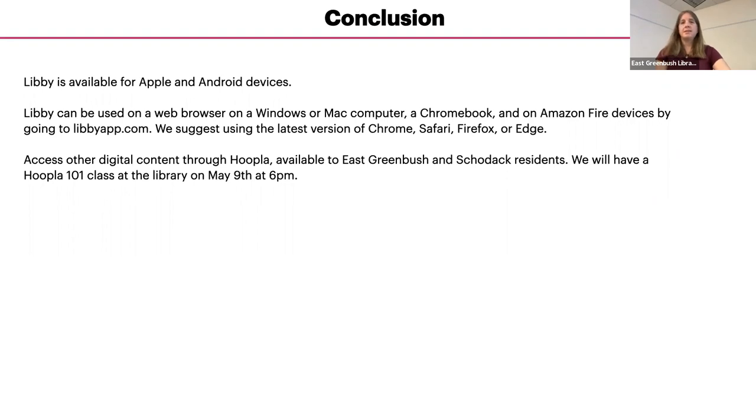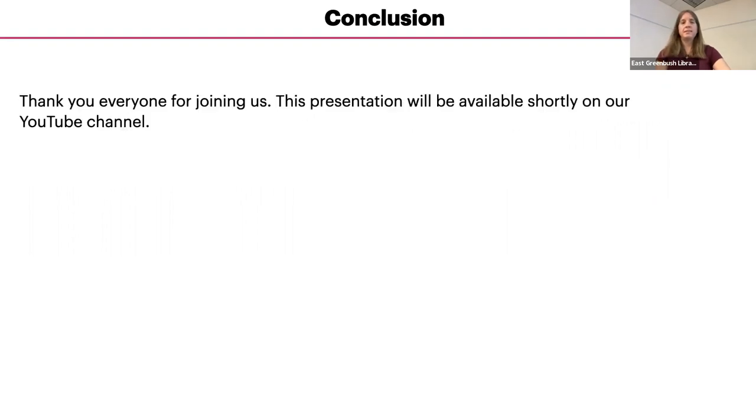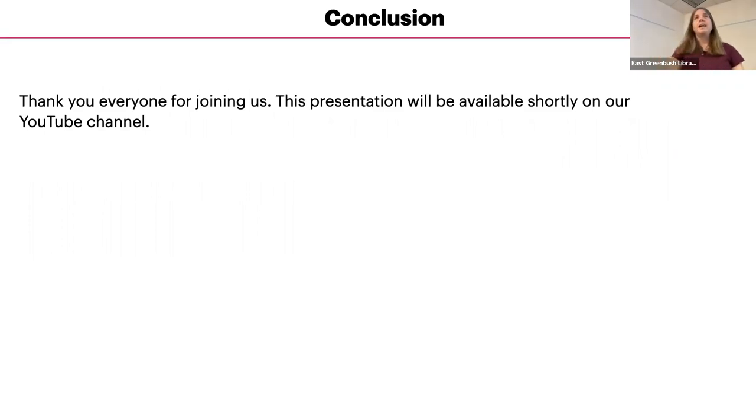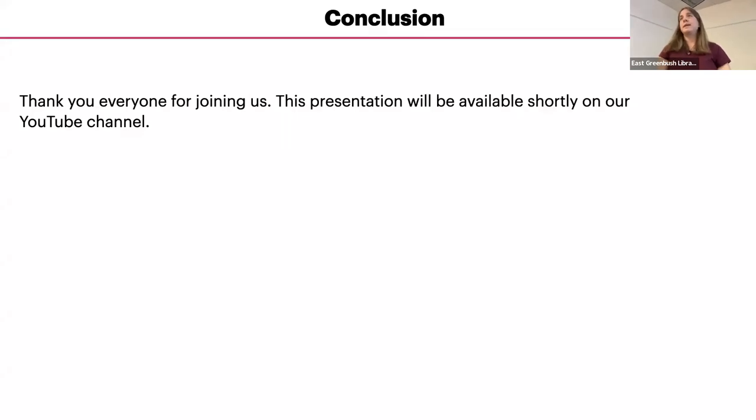Any questions? We're all set. Thank you everybody for joining us. This presentation will be available shortly on our YouTube channel and we'll put up some basic how-tos as well that go over the certain sections of the presentation.